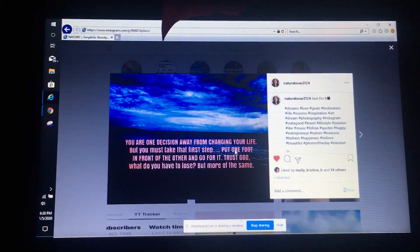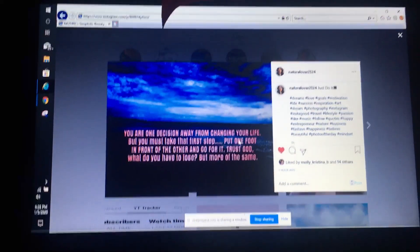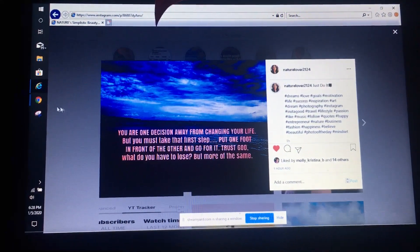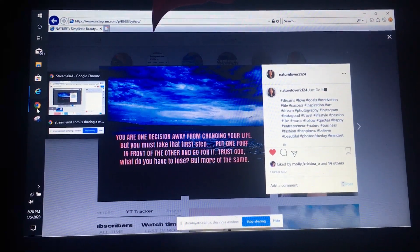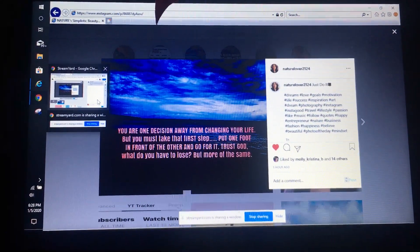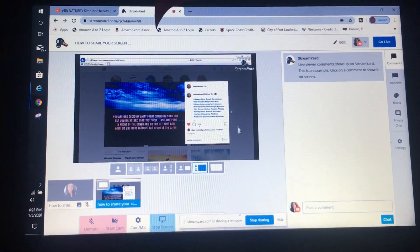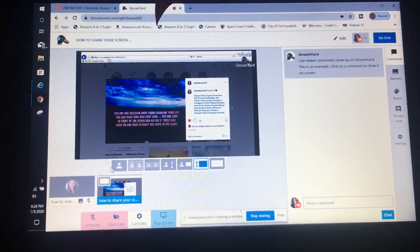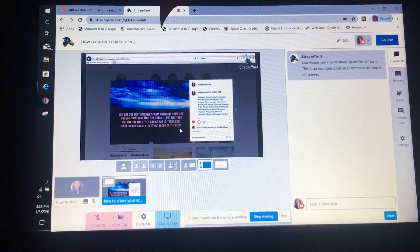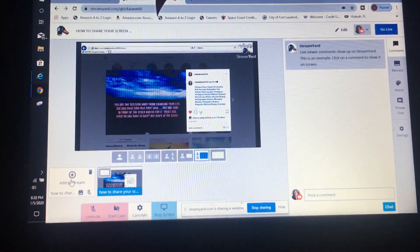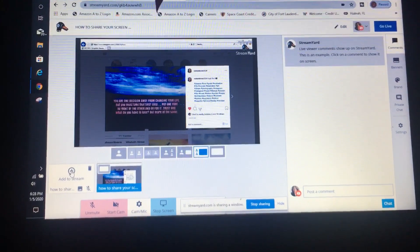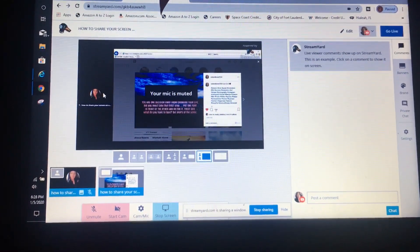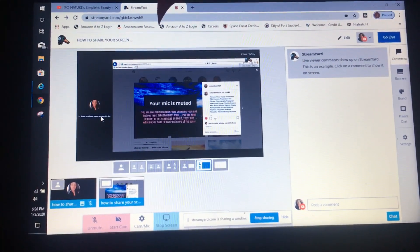Before we go live, we have to go back to StreamYard. Now we need to first include ourselves so we are visible on YouTube. You hit this plus sign to include yourself in the stream — now you're included.